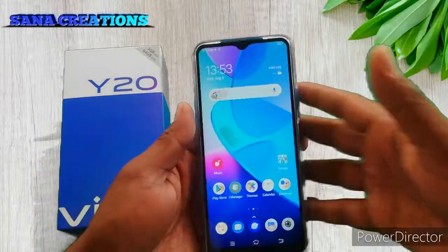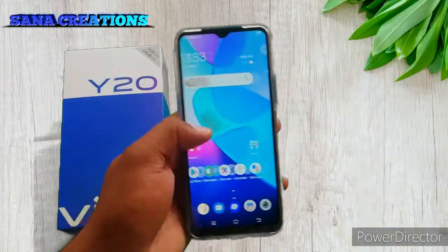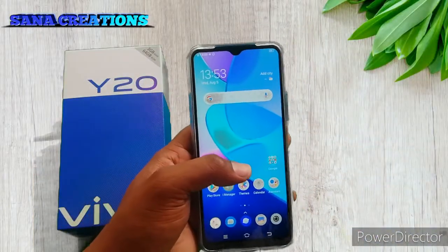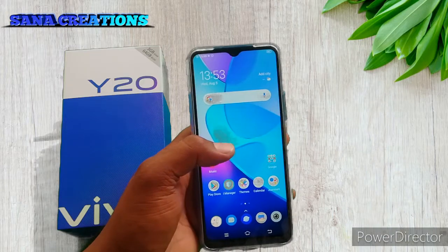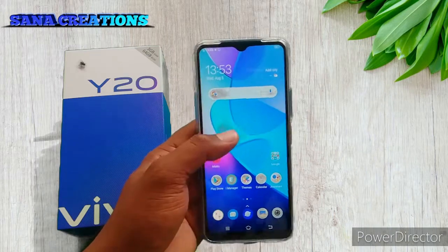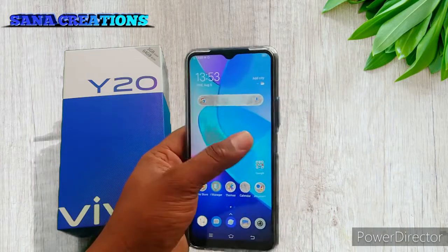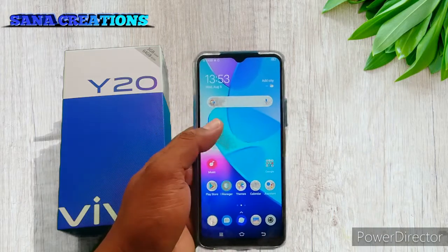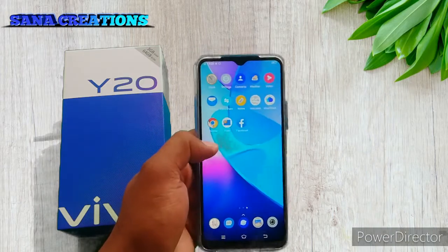Hi friends, welcome to Sanacreation. Last video, we did a review and unboxing for the Y20. In this video, we will talk about the phone settings and camera settings.